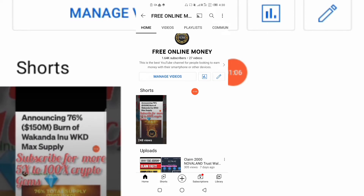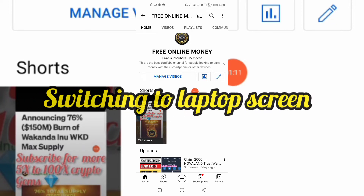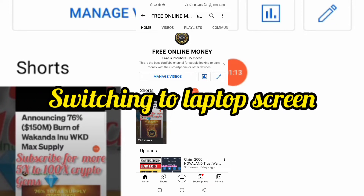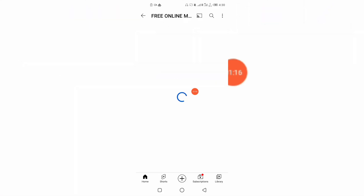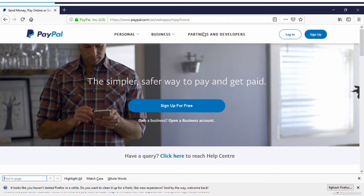Without wasting more of your time, I'm going to switch to my laptop screen now so we can get started. Okay, welcome back to my screen — I'm going to rush through some parts. Here, as you can see in the link, you have to change something: if you open PayPal on your browser normally it will take you to the PayPal Nigeria website, but you have to change something in the URL.